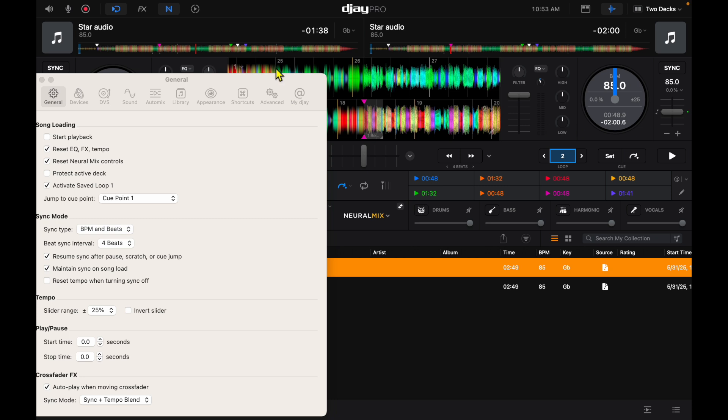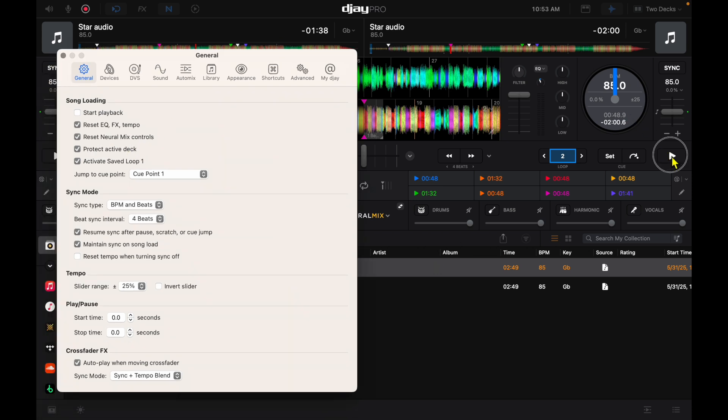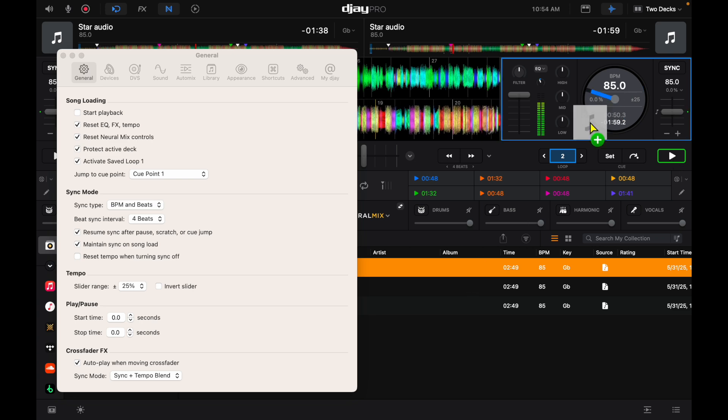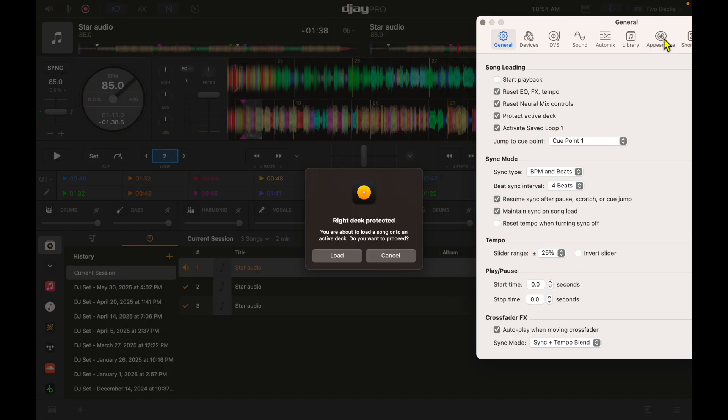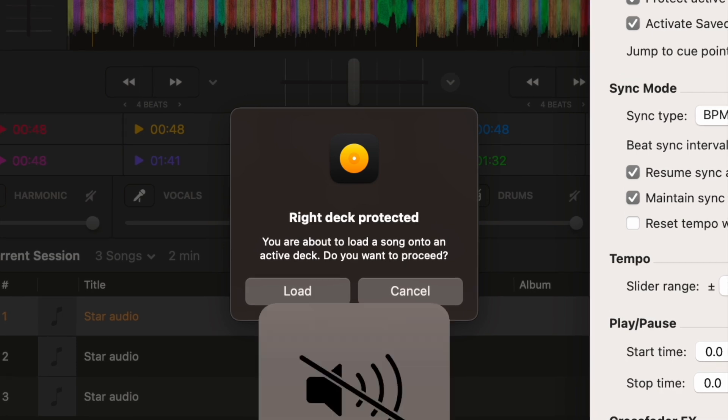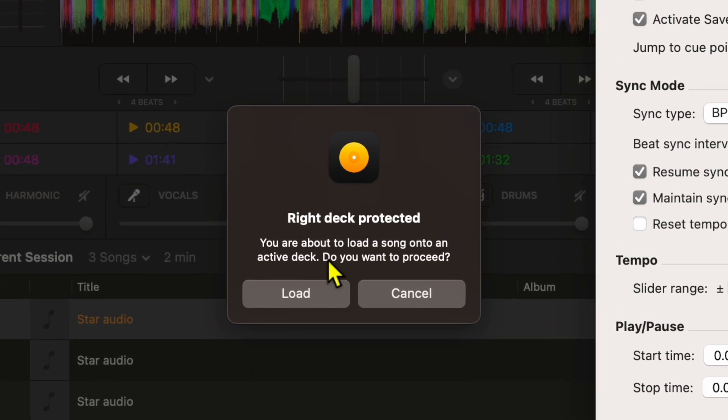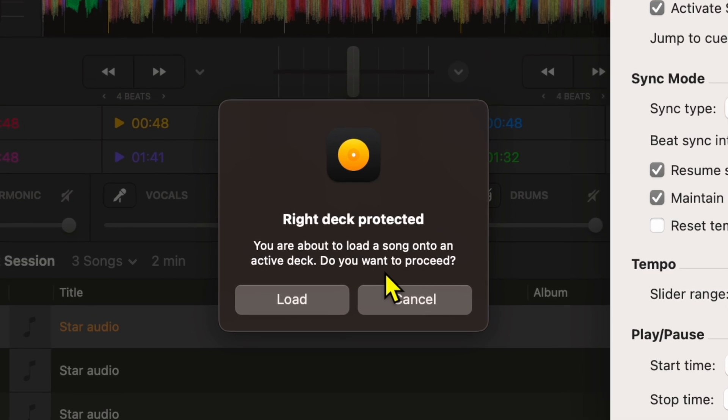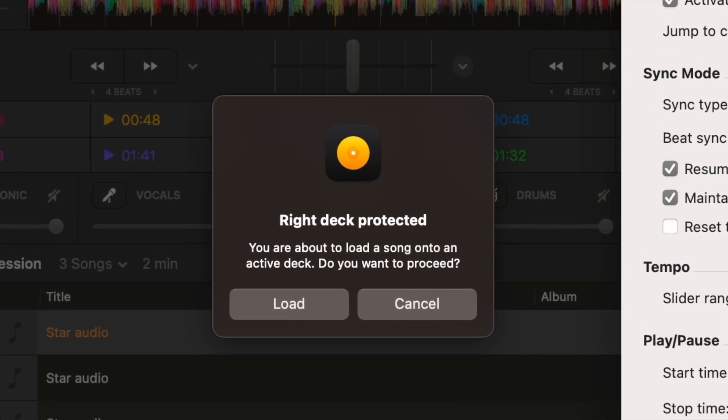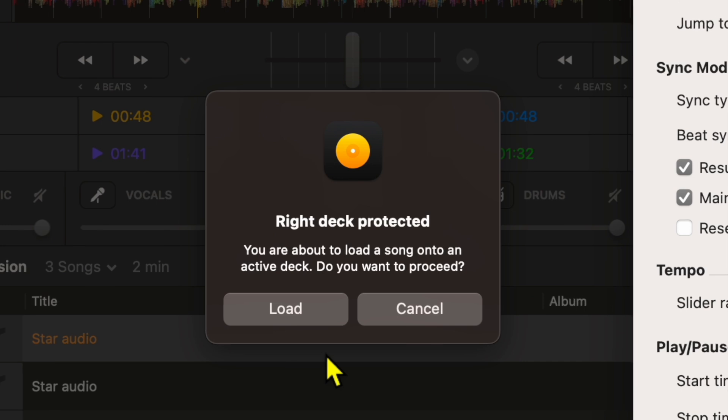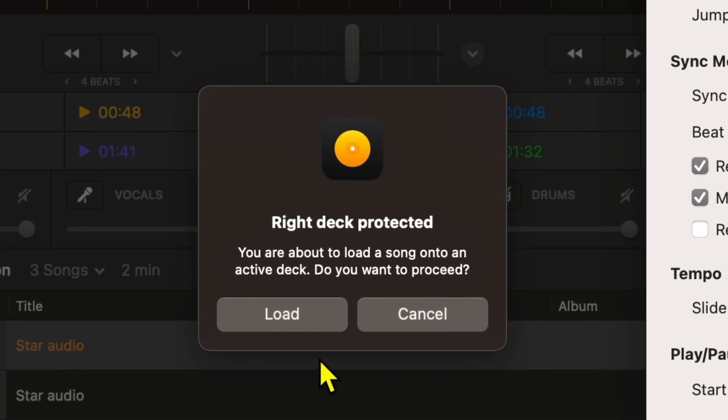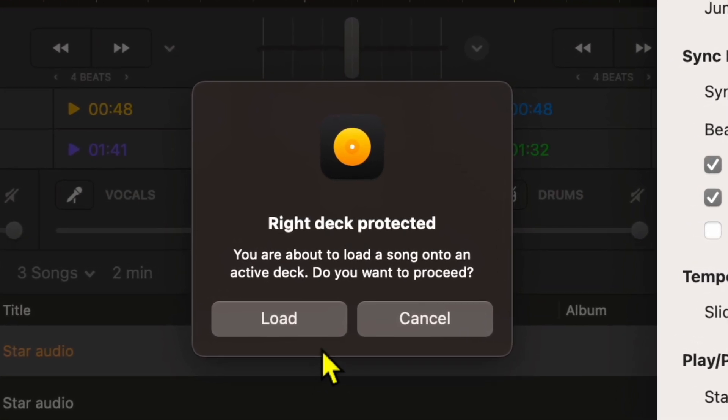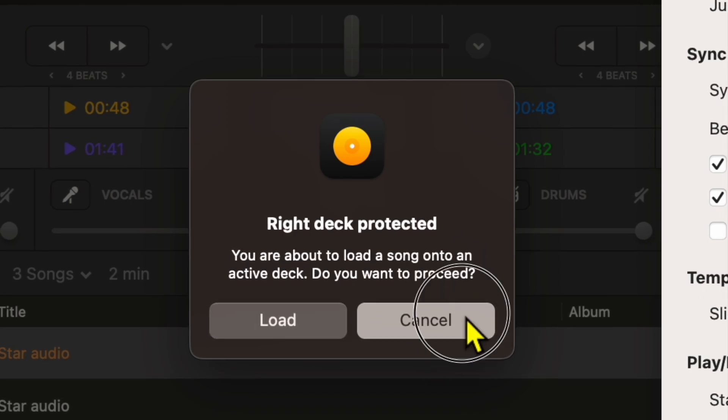Now it says right deck protected, you are going to load a track onto a protected deck, do you want to proceed. If you wanted to do it you could press load, but if you did it by accident, loaded it on the wrong side or pressed the wrong button, then you could press cancel and you are protected.